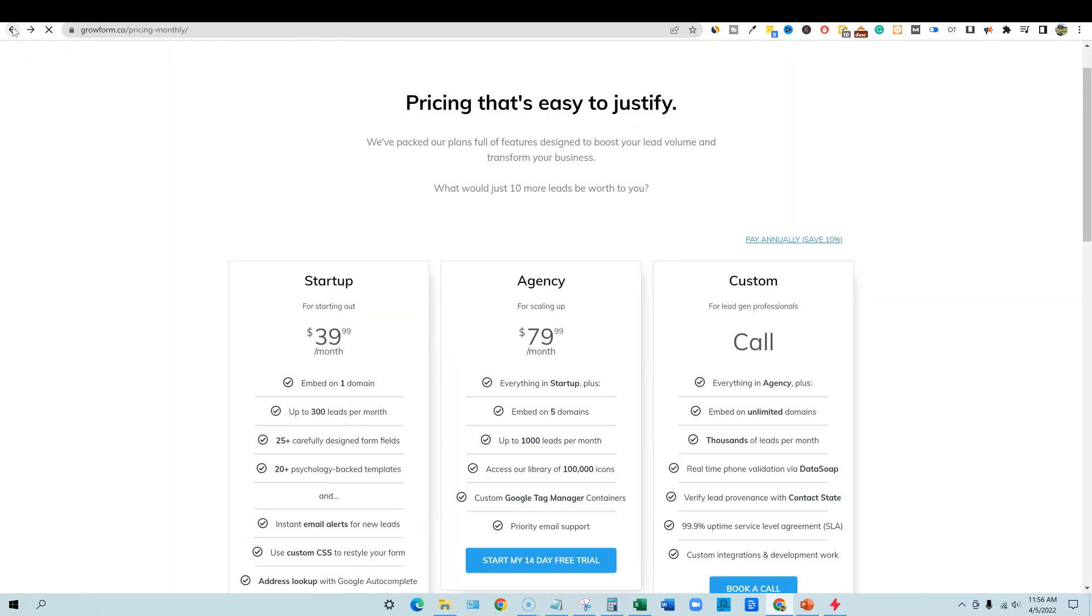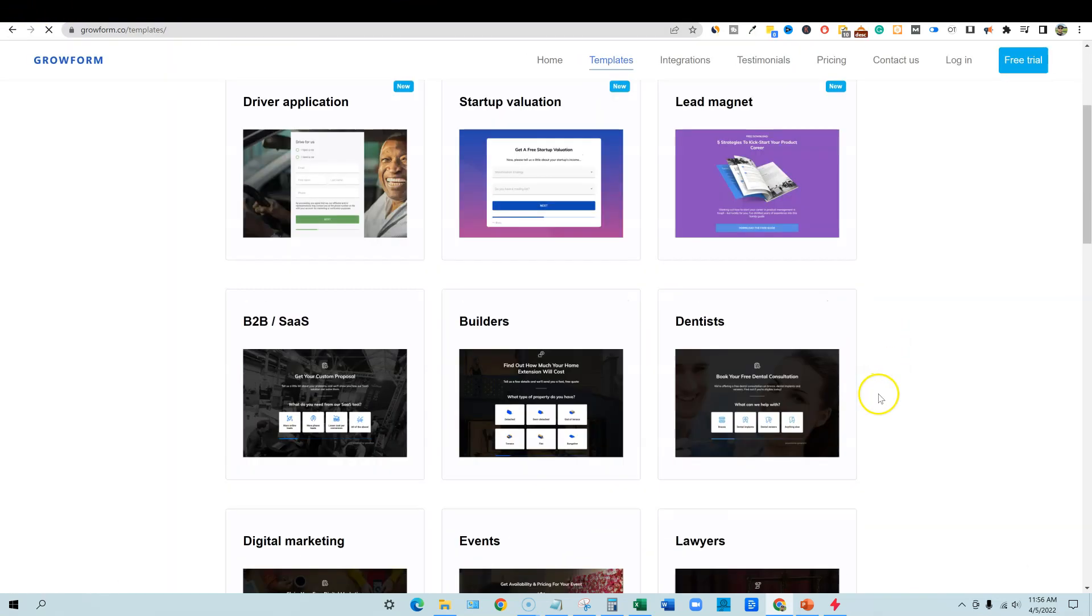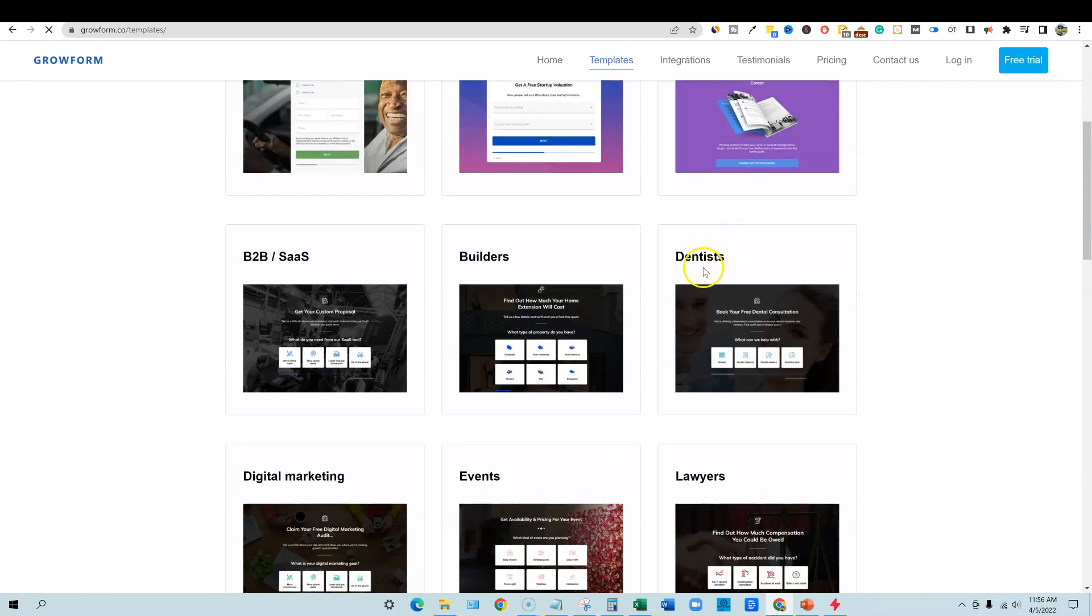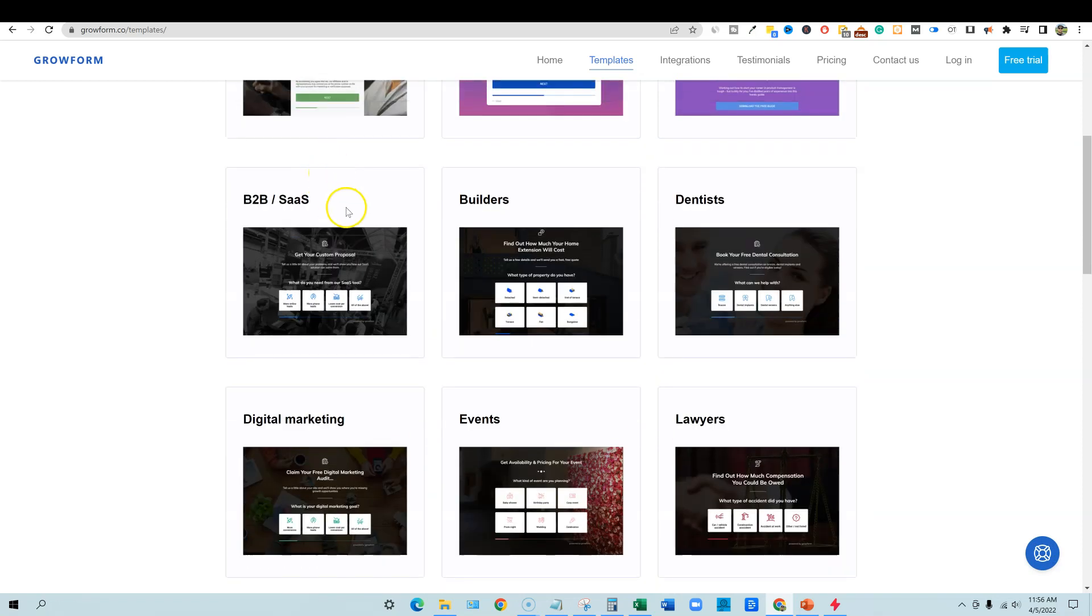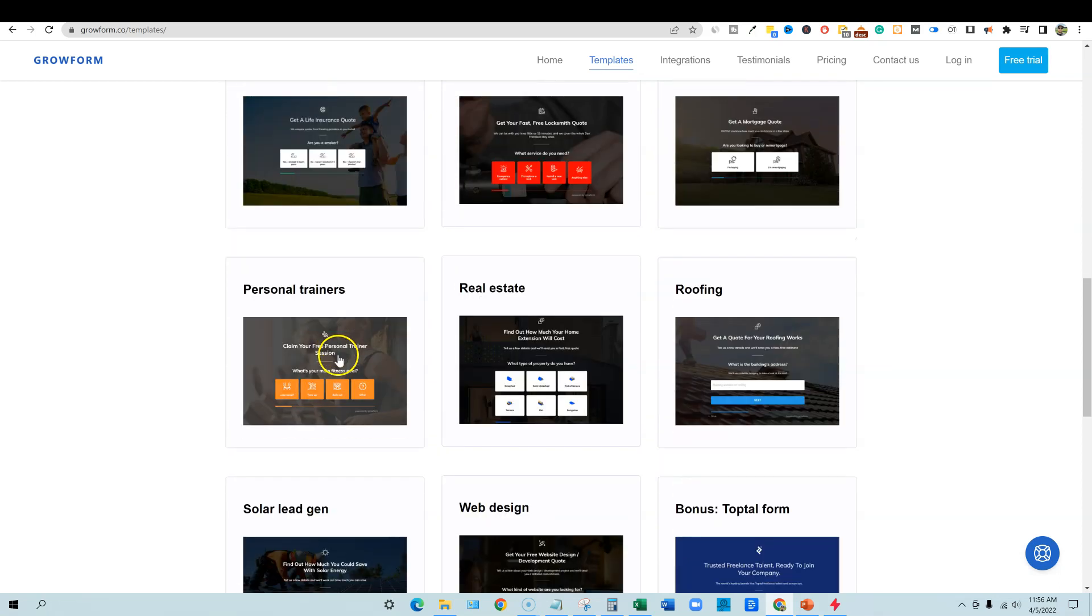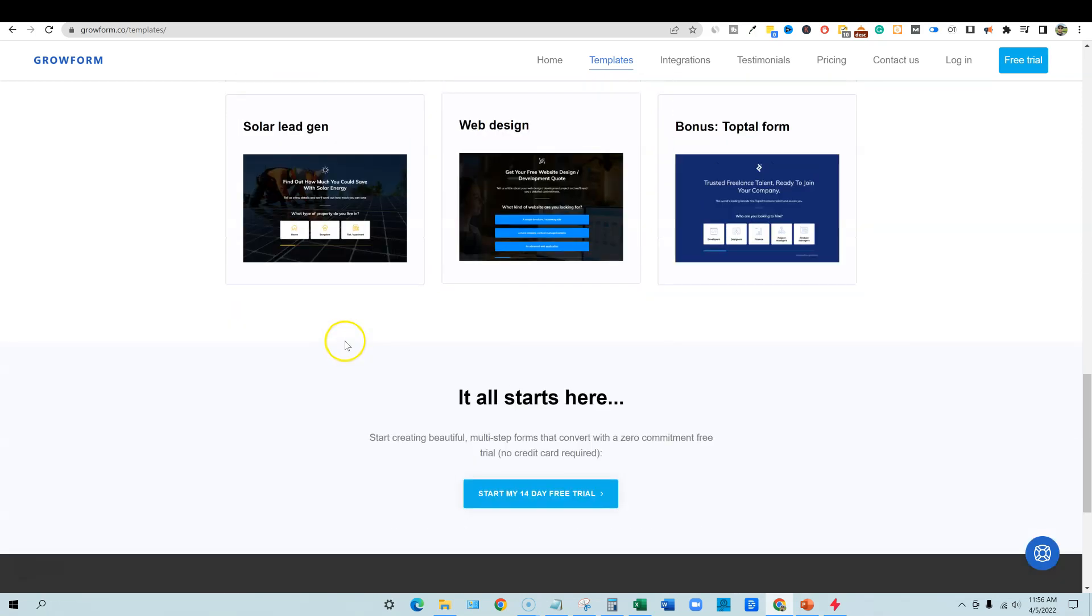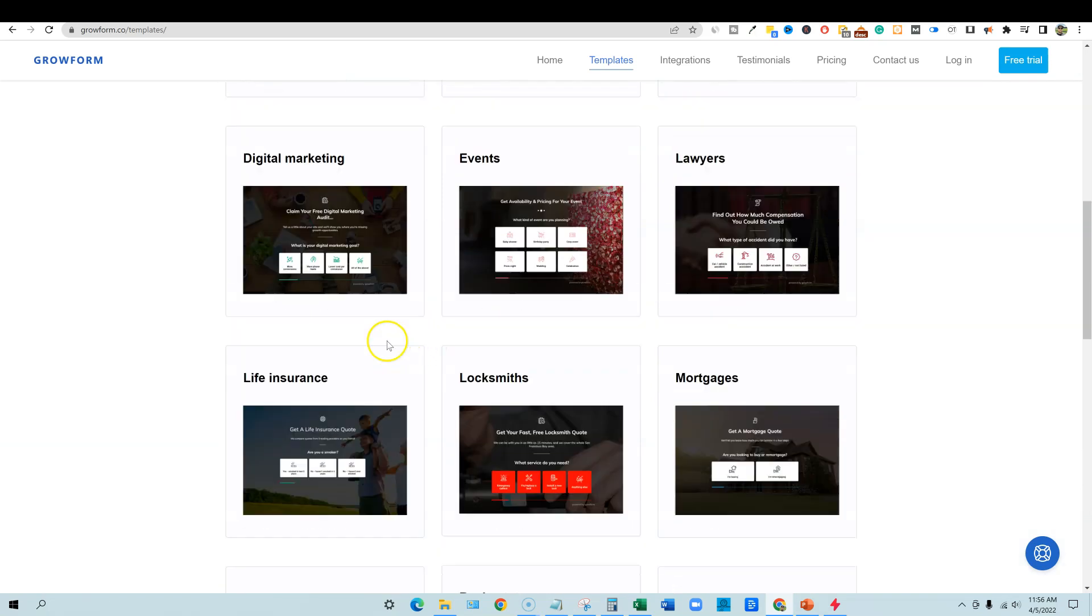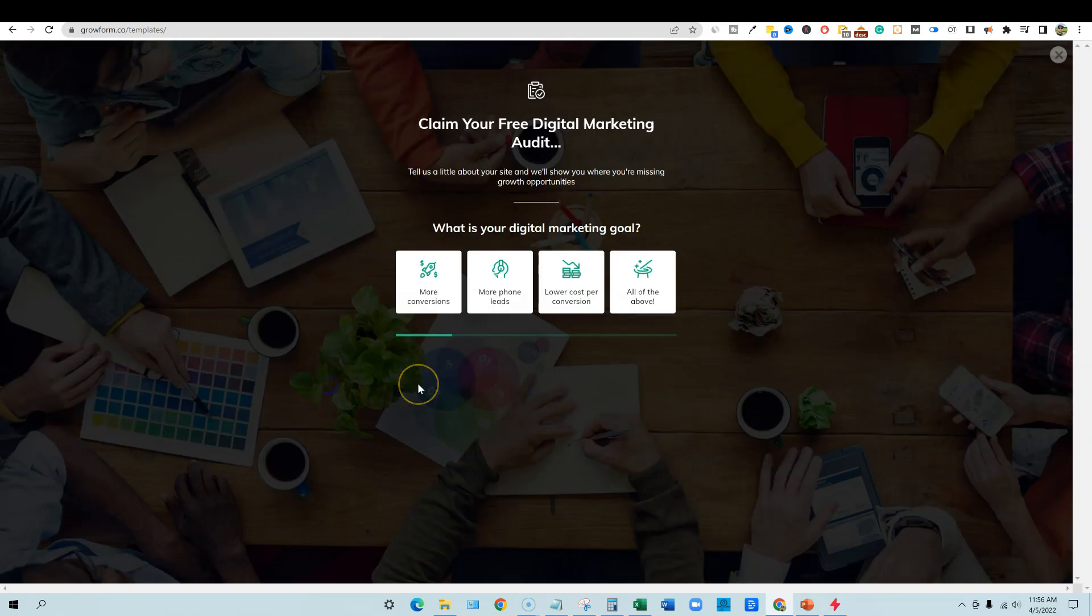We'll go back real quick and look at some of the other things that they have. And I like how they have this specific to like dentist, lawyers, and builders, software as a business, digital marketing. I like to look at stuff like that as well. So look at all those templates, really cool web design. That's awesome as well. Let's go and look at the digital marketing one real quick.